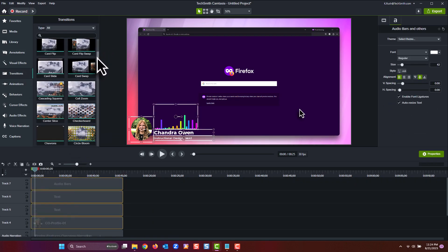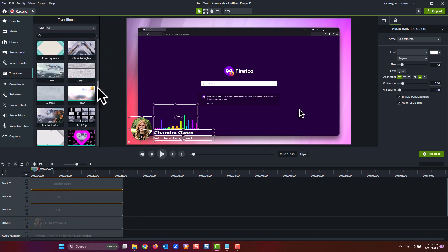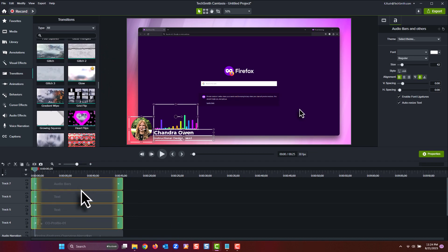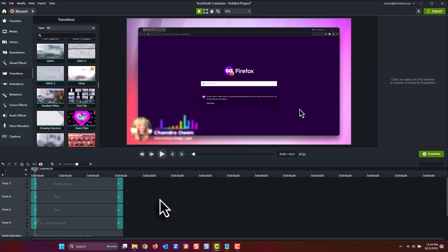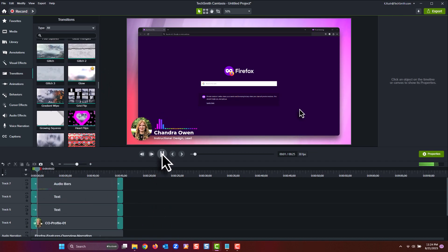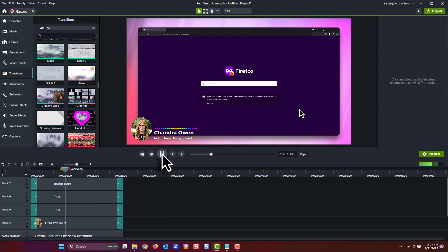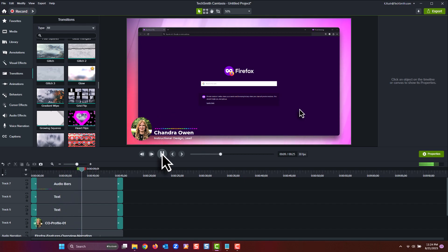[Demo audio: 'Hey everyone, Chandra here. In this video we're going to take a deep look at some of the features in the Mozilla Firefox browser. But before we get started—'] And there you go.